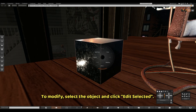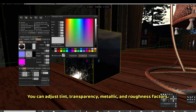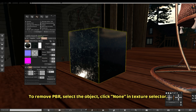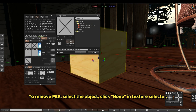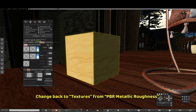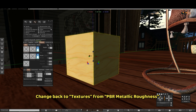To modify, select the object and click Edit Selected. You can adjust Tint, Transparency, Metallic, and Roughness factors. To remove PBR, select the object, click None in the Texture Selector, and change back to Textures from PBR Metallic Roughness.